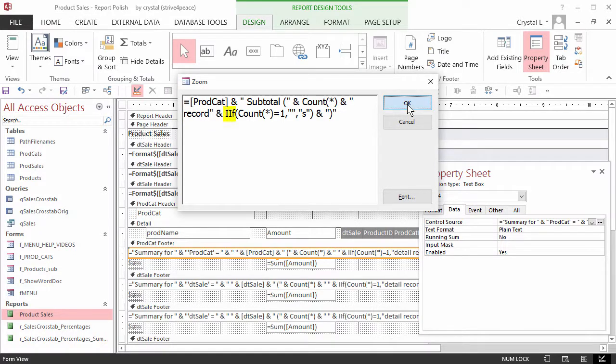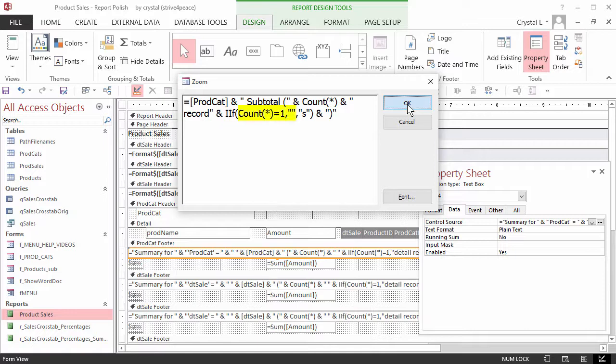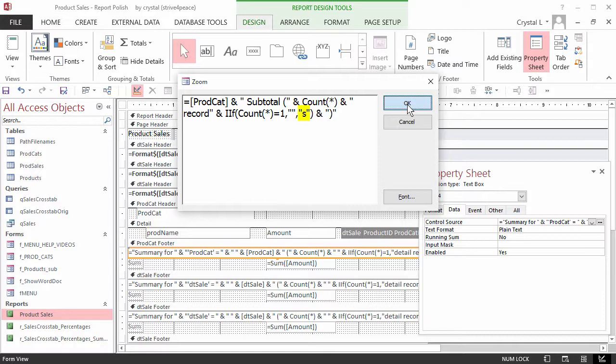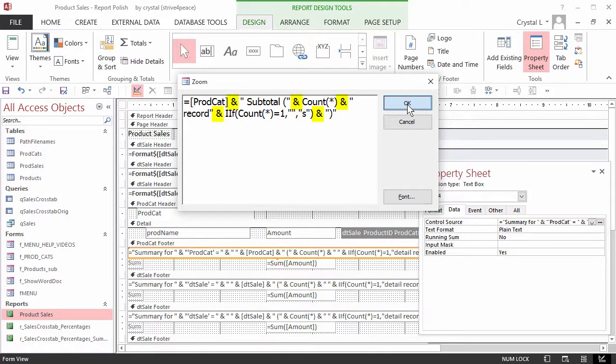IIF is immediate if, and is the function used in equations for if. If there is exactly one record in the count, nothing will be added to the end of the word. Otherwise, s will be added to the end of the word, making the word records. Finally, a closed parenthesis is added. Space, ampersand, space must be used between all expressions to concatenate.